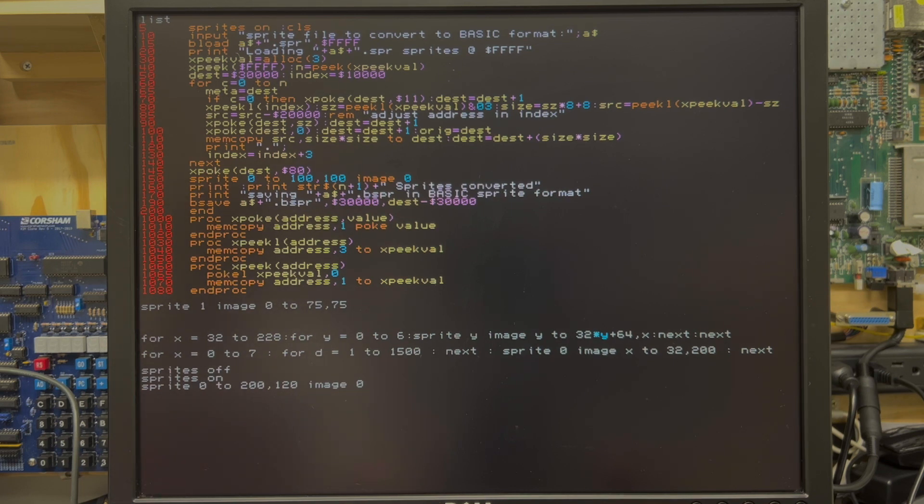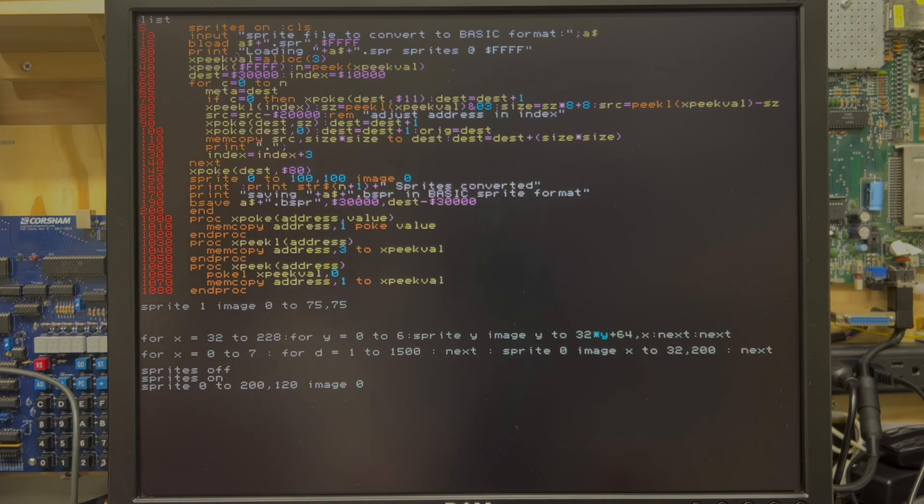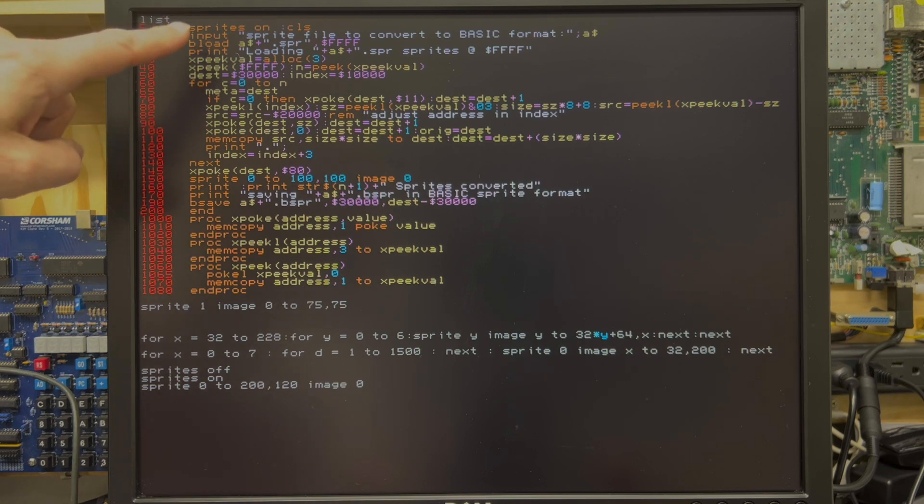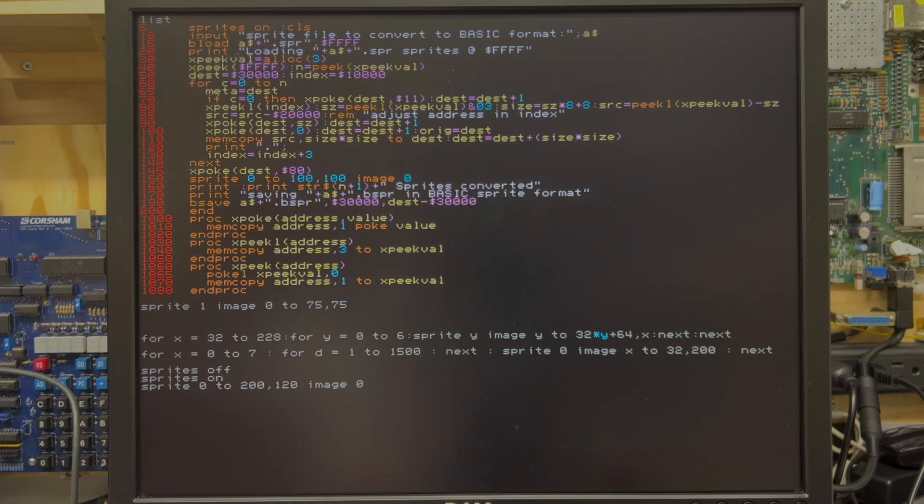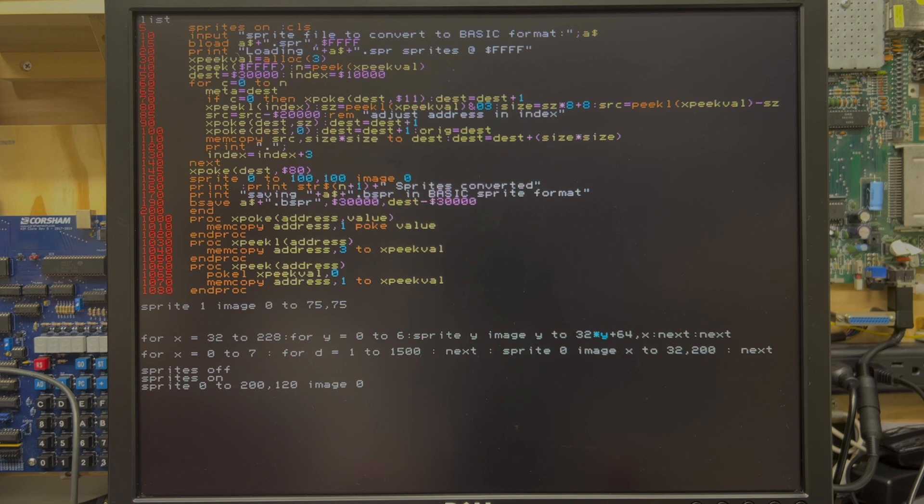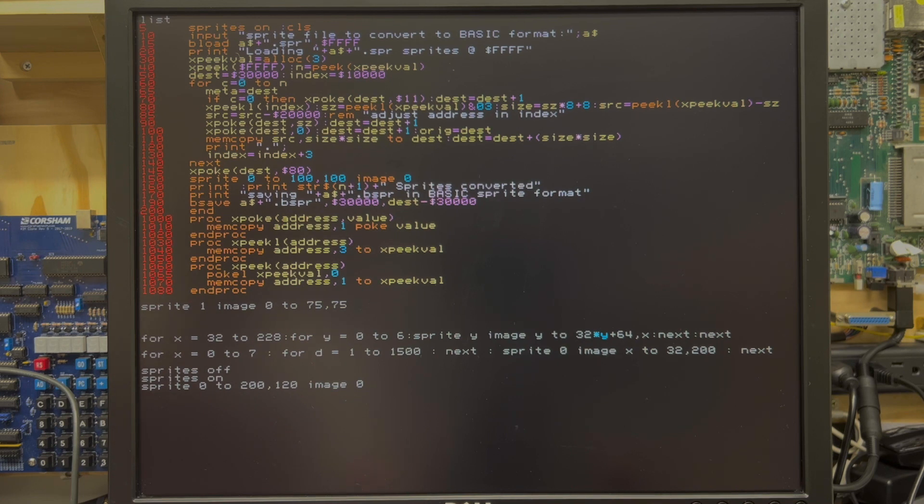In his code, he has a single sprite command. He turns sprites on on line five at the top there, you can see it right up here, sprites on. Outside of that, all this mumbo jumbo, he has a single sprite command, which is right here on line 150.